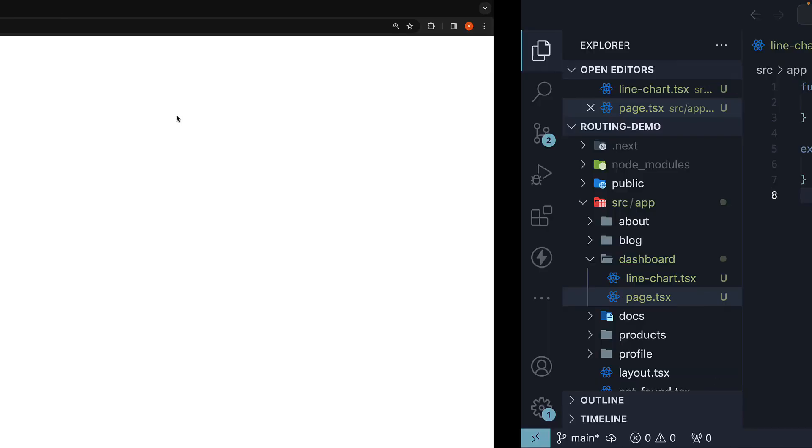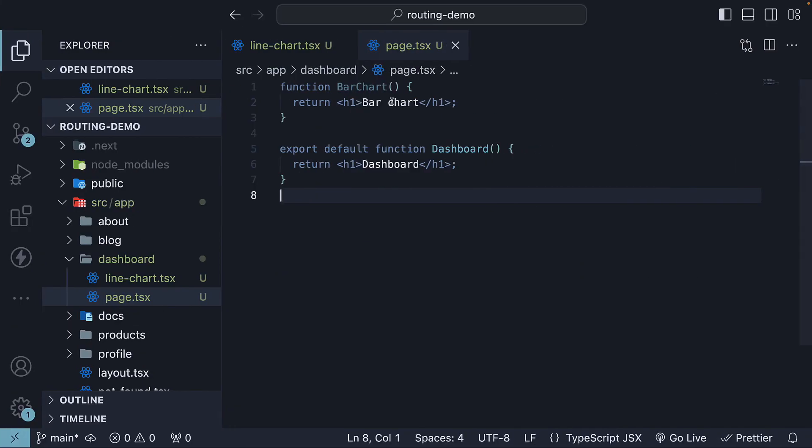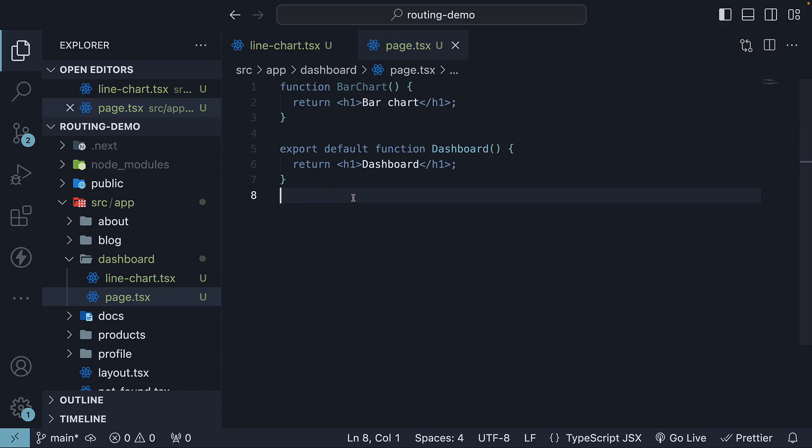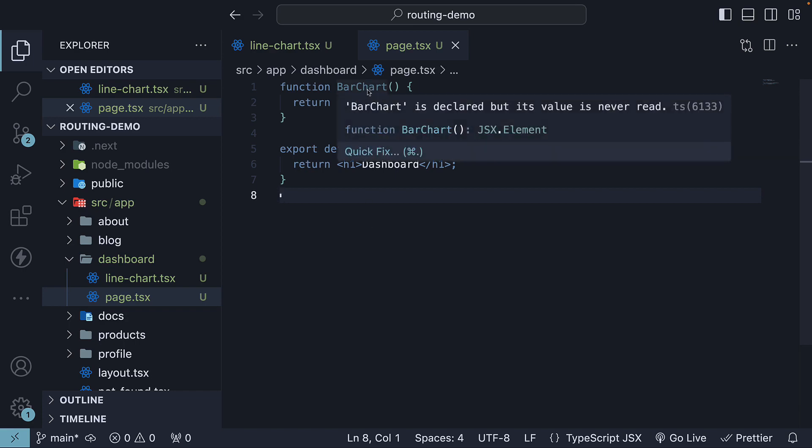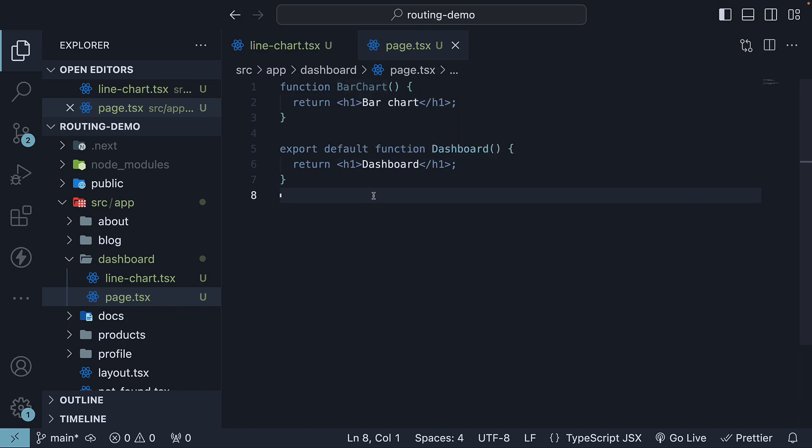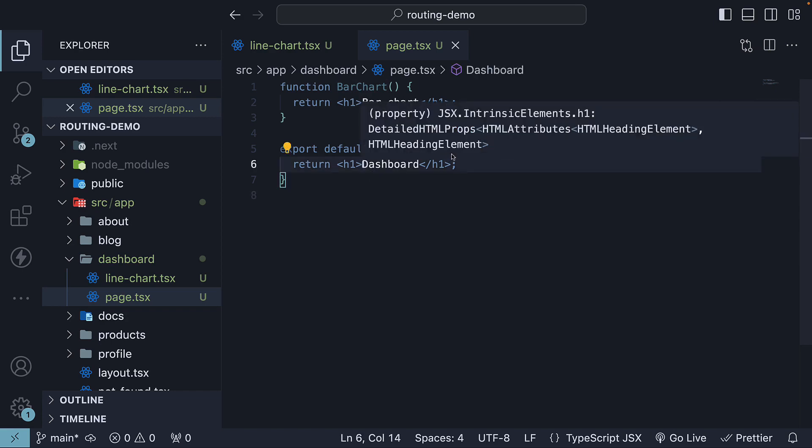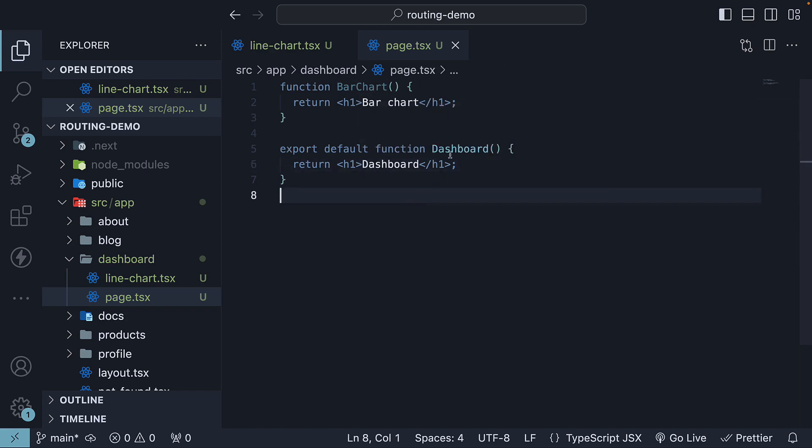However, the bar chart component won't be displayed. From these observations, the key takeaway is that project files can be safely co-located inside route segments. If you want to render the LineChart component or the bar chart component, simply include it in the JSX returned from the default exported component, which is dashboard in our case.